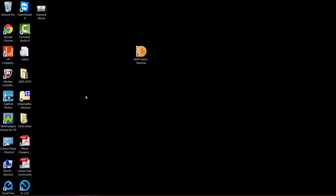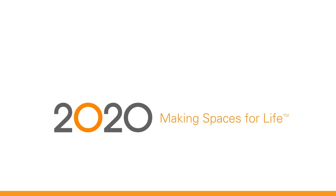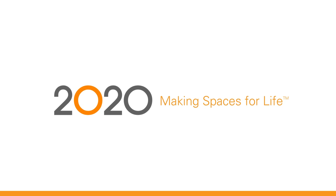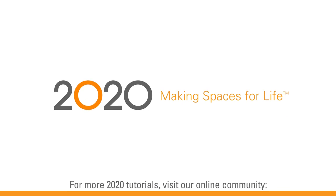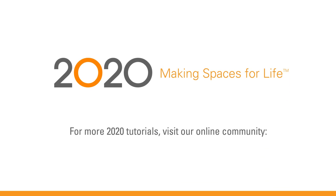So I hope you've enjoyed that brief overview. Do look out for many more masterclasses available. Thank you.